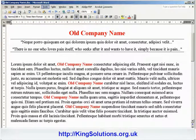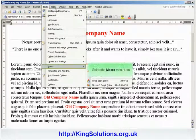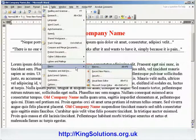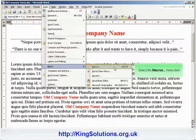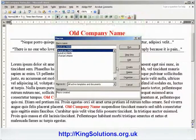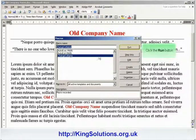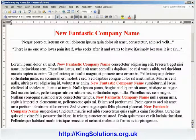Now that we have our original document, we can invoke our new macro by clicking on the Tools menu tab, selecting Macro, and then Macro from the menu items. This opens the Macro dialog box where you can select the macro name to run — in this case, Change Company Name. Click the Run button and Word runs the macro. It begins at the top of the document, makes the replacements, and then stops.